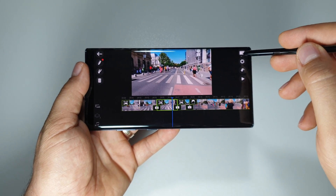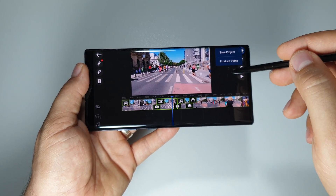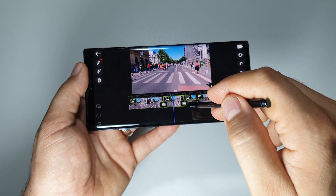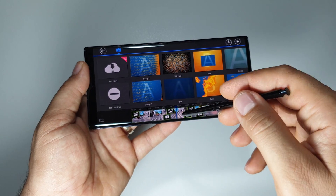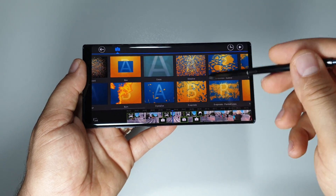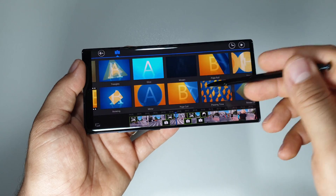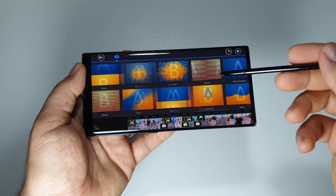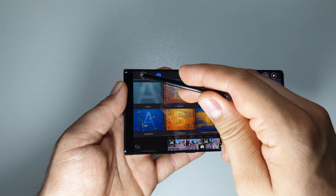Here you will produce your video. Save project, produce video immediately. You can work with transitions and apply all kinds of effects, as you can see here. You can download anything from the store.